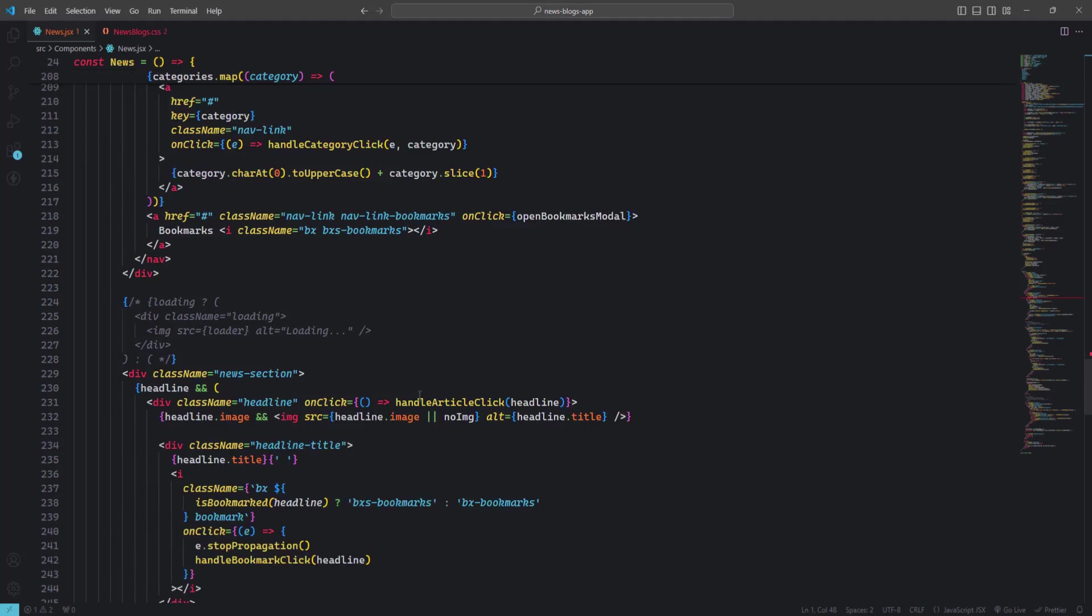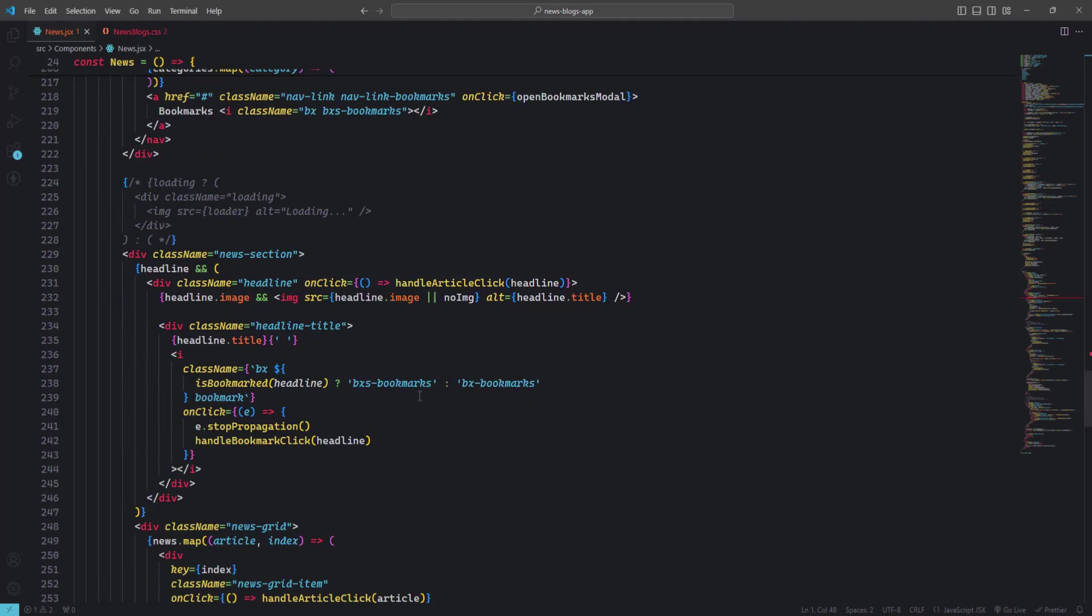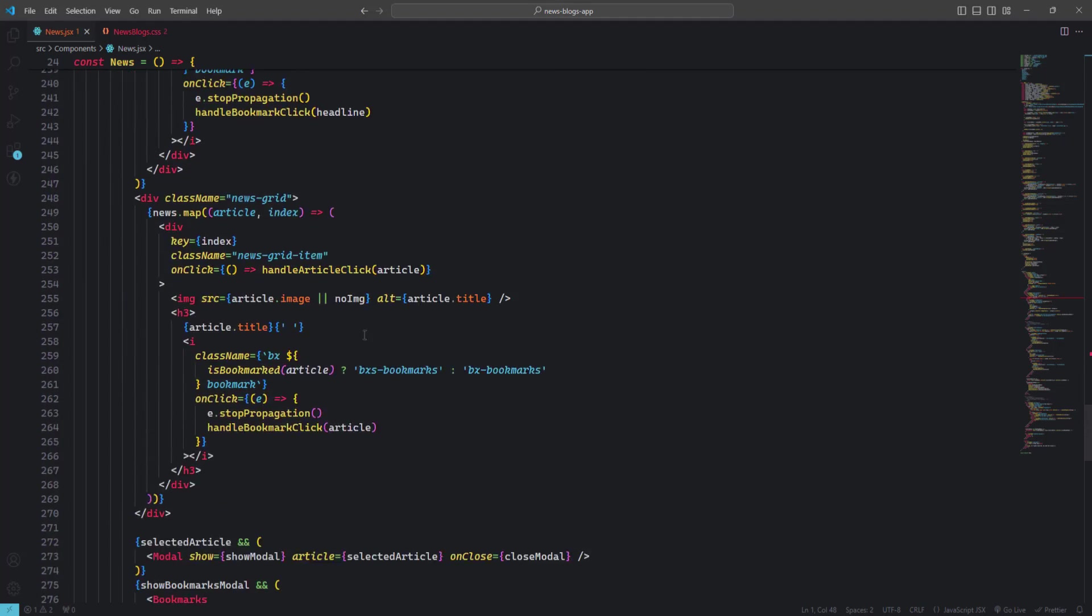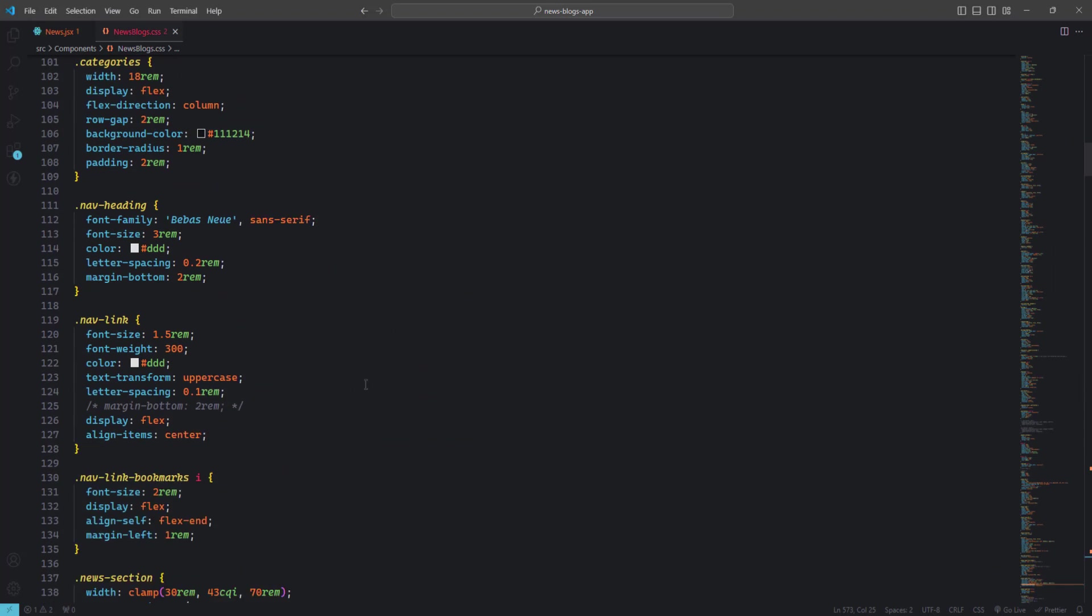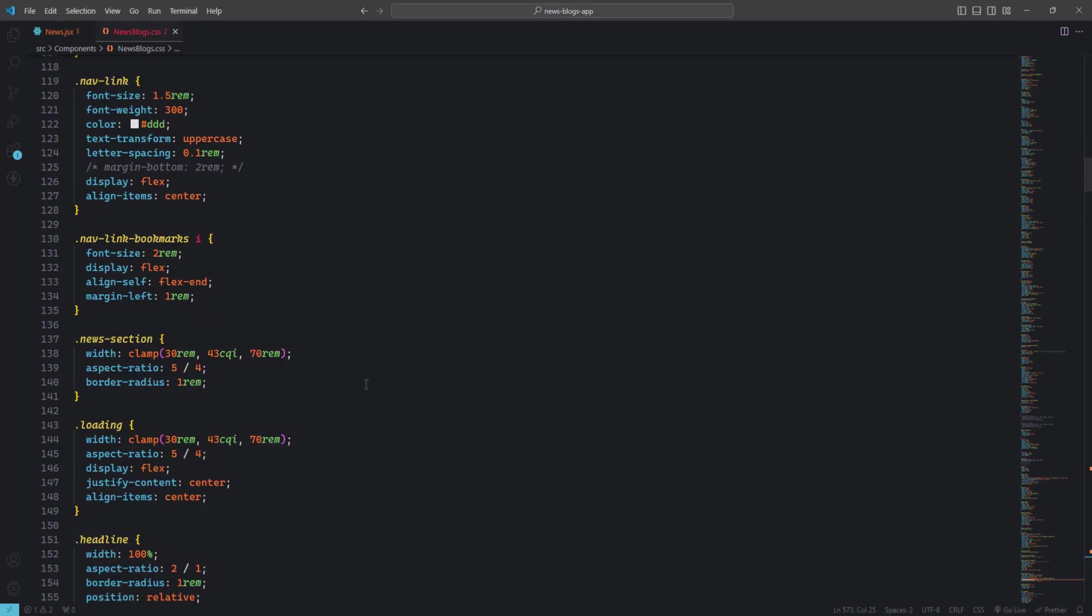If you love retro aesthetics and want a theme that stands out, then An Old Hope Italic is the way to go.